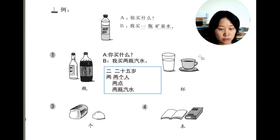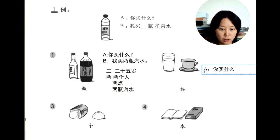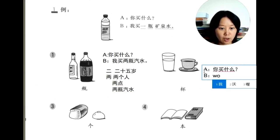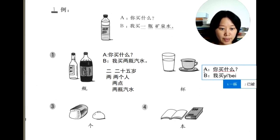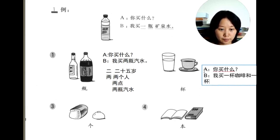The next measure word is 杯, which means cup. We can say: A asks 你买什么? and B answers 我买一杯咖啡 — one cup of coffee. You can also say 喝一杯牛奶 — a cup of milk.